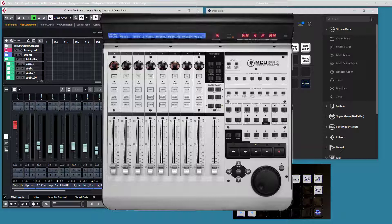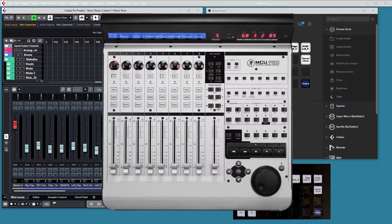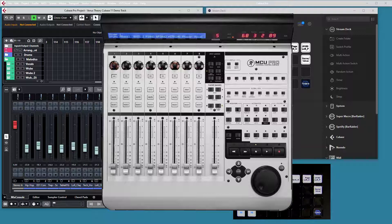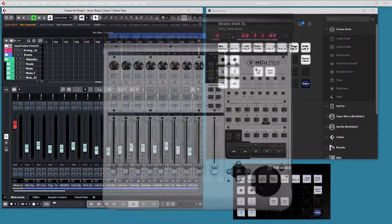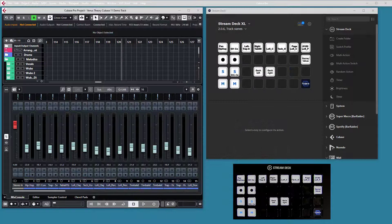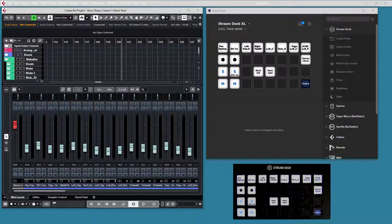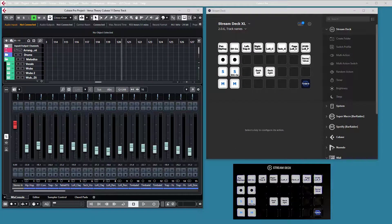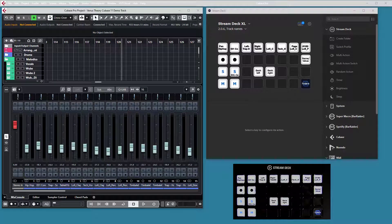The position of the track name also differs depending on DAW. Cubase, as I have here, shows track name on the lower row, while for instance Logic and Studio One show track name on the upper row. So the plugin must pick the correct row of that LCD strip and show it on the button.